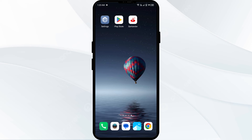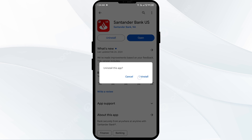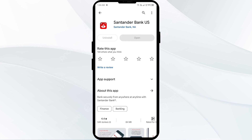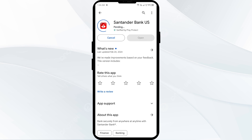Fifth solution: uninstall and reinstall the Standard Bank app. If the problem persists, uninstall the Standard Bank app by going to the Play Store, searching for the app, and selecting Uninstall. Once uninstalled, reinstall the app by clicking on the Install button.